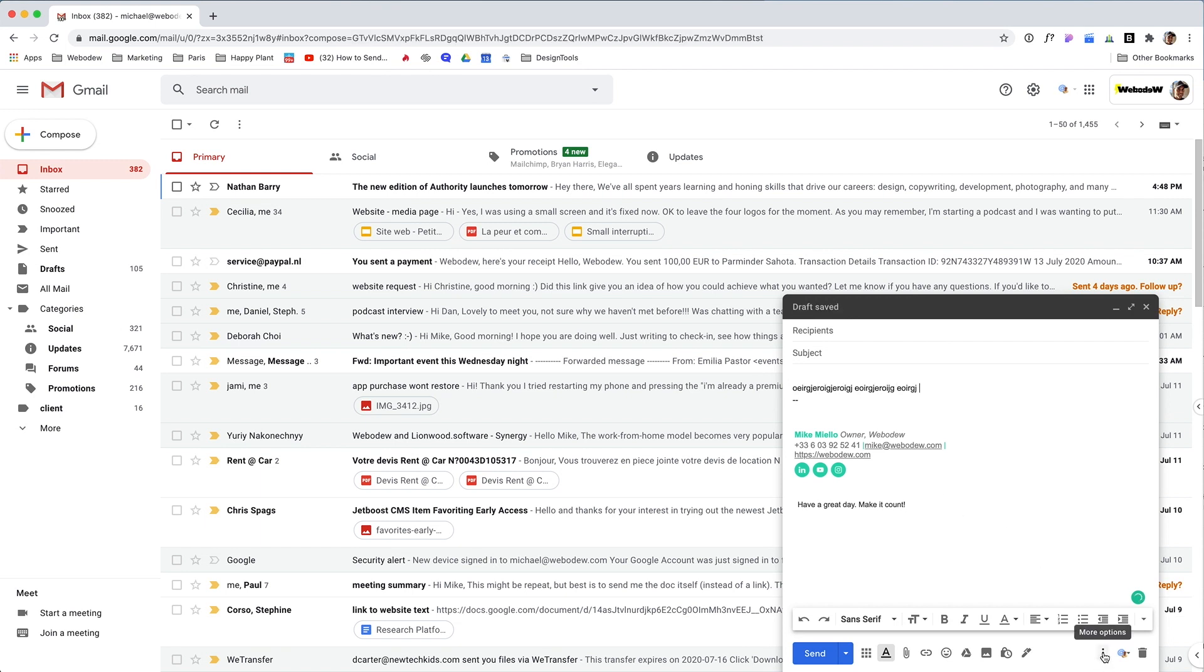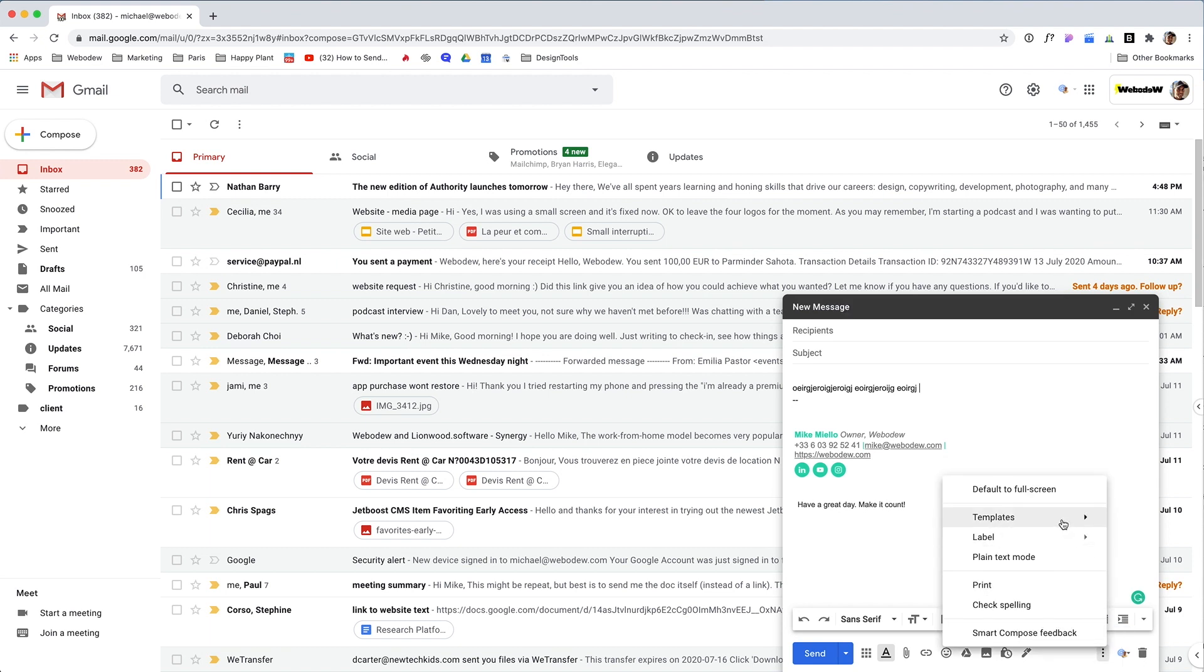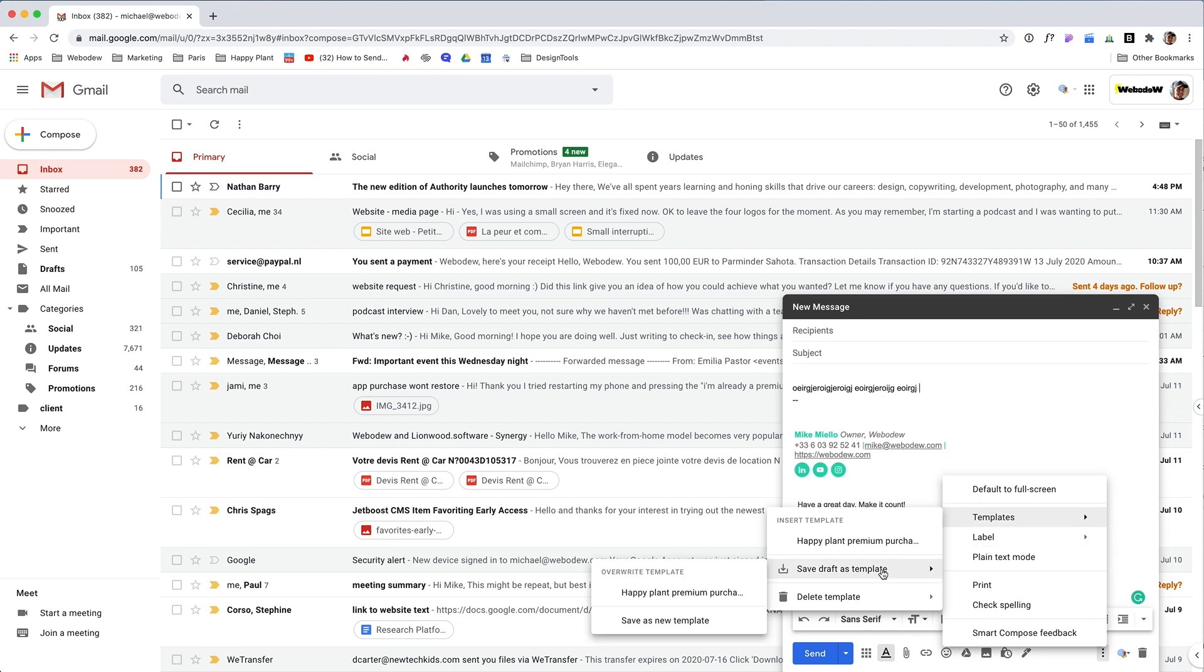Here you see these three dots—these are more options. When you click it, you have this option where it says templates.